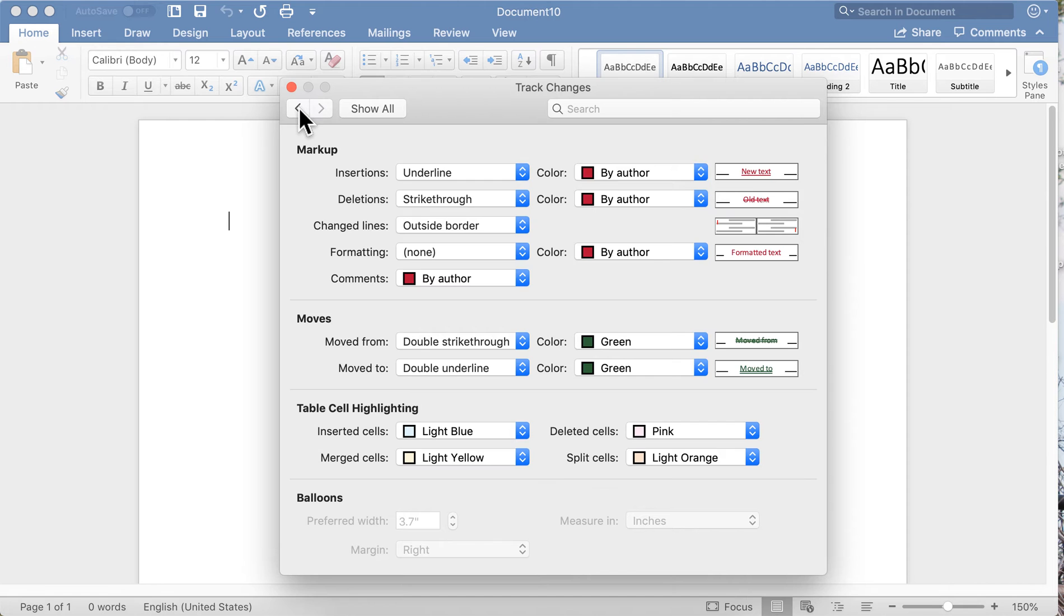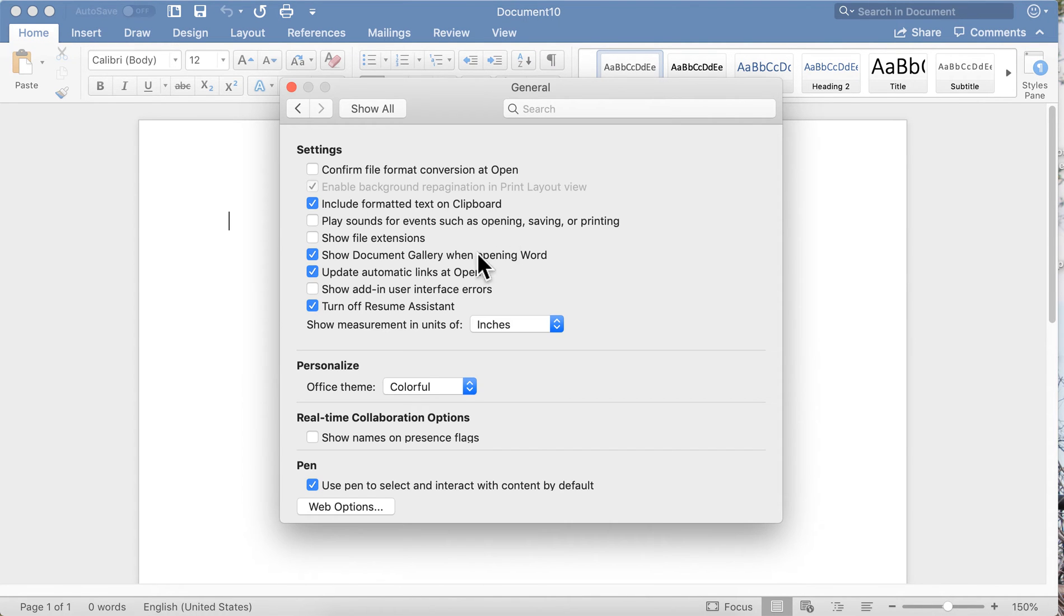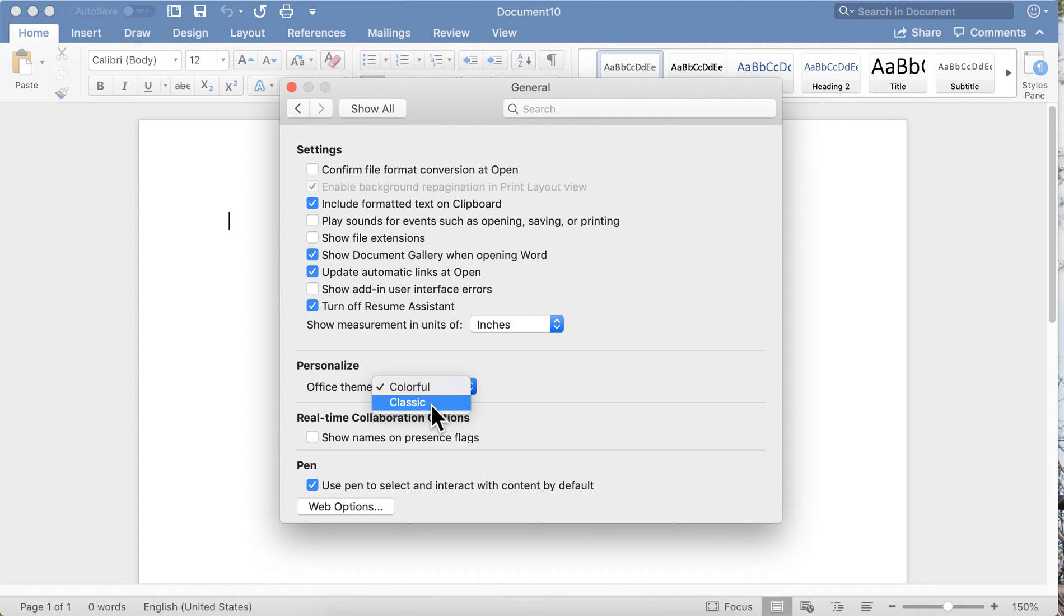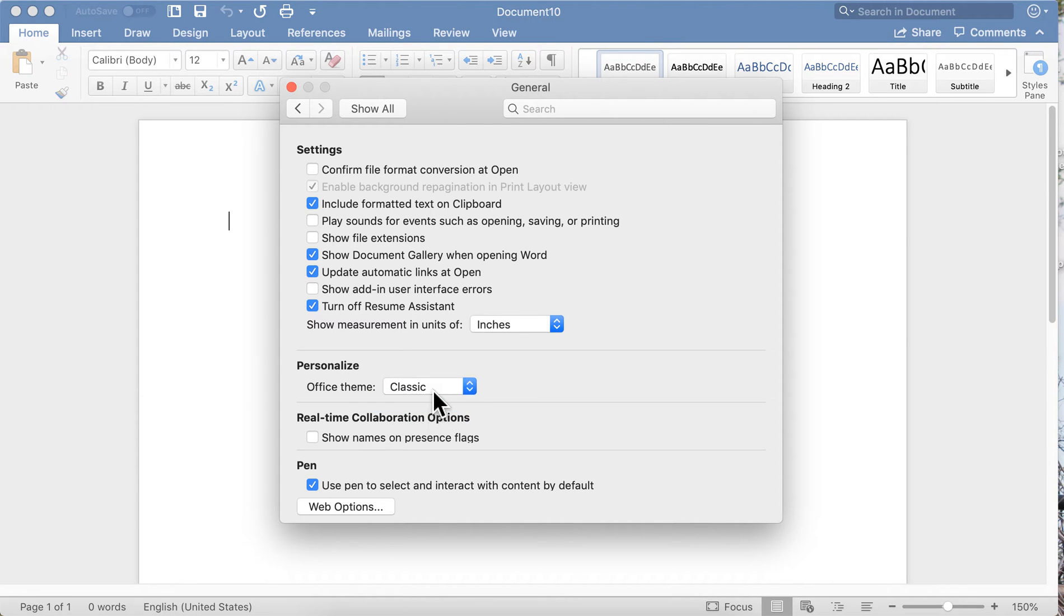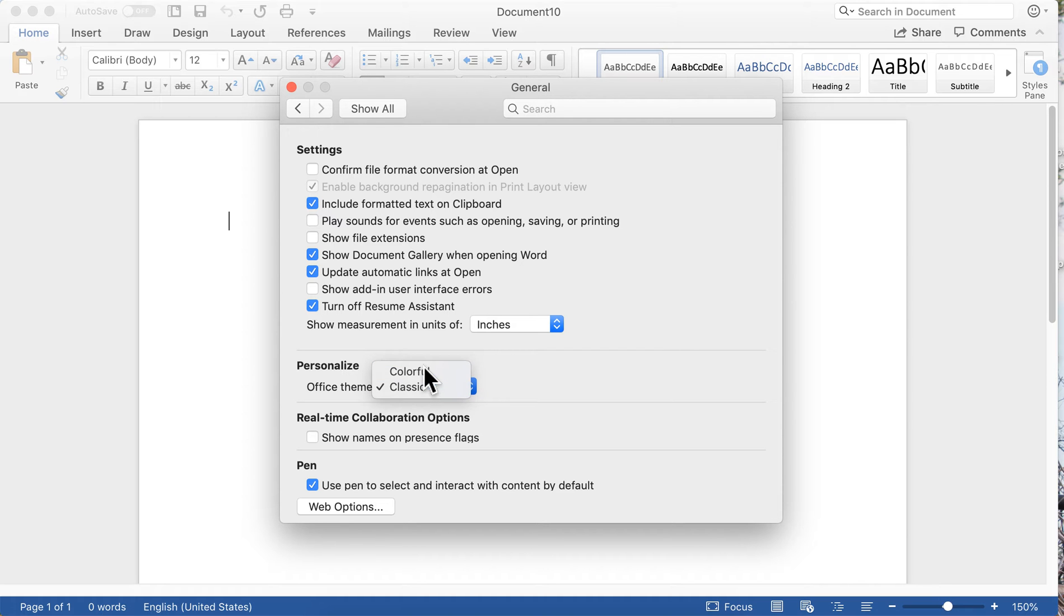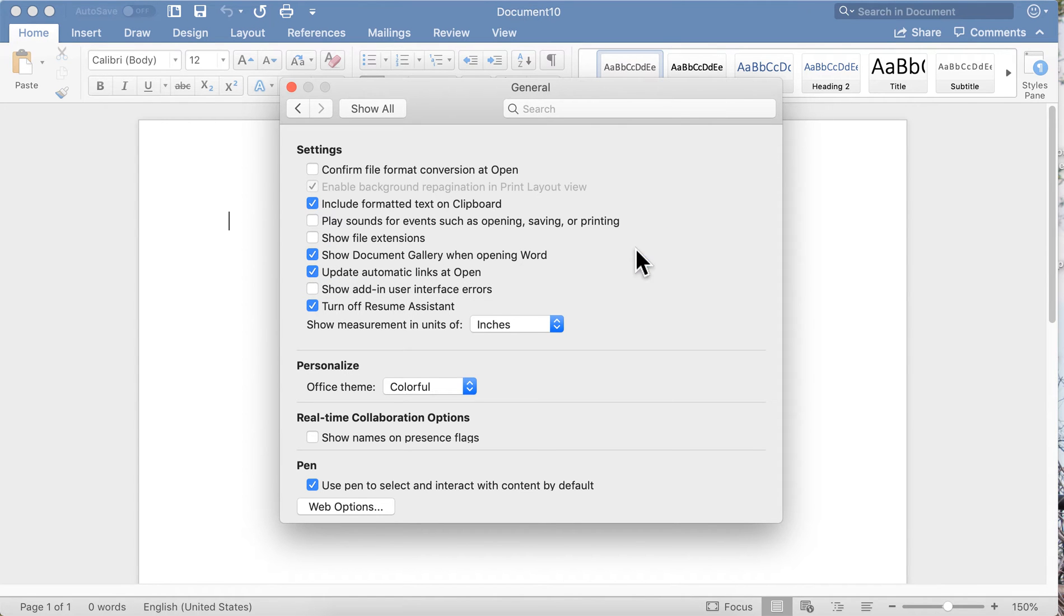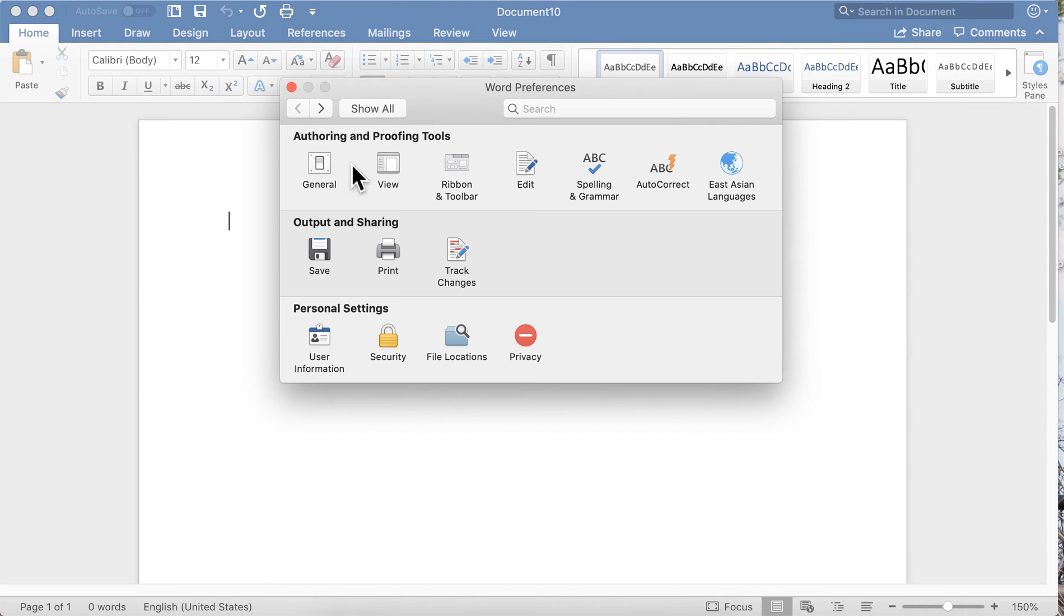General settings: you can choose a color theme for your Word, you can choose to play sounds or not play sounds, to automatically update links when you open files—just some general stuff.